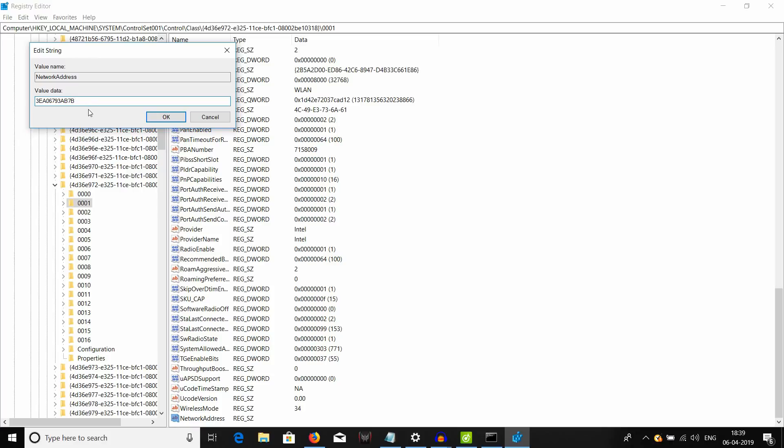And also, please note that while you are giving a new MAC address over here, always make sure that this second character over here is always a 0 or a 2 or a or e. If you give any character other than 0 or 2 or a or e, it doesn't work. Your MAC address will not be changed.